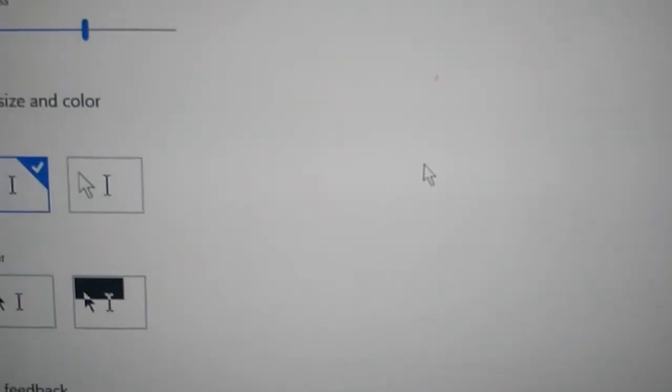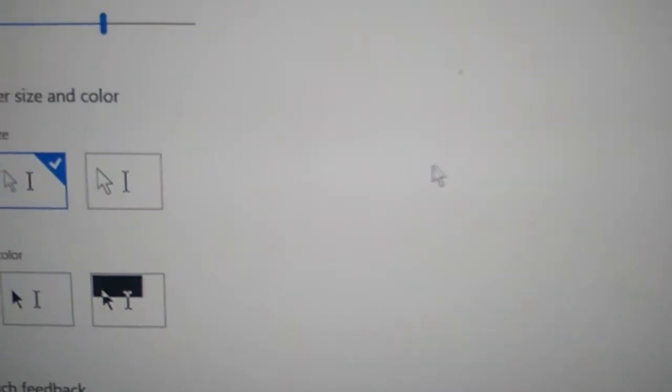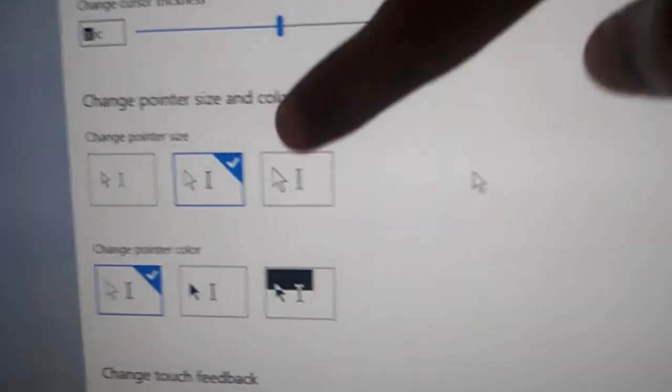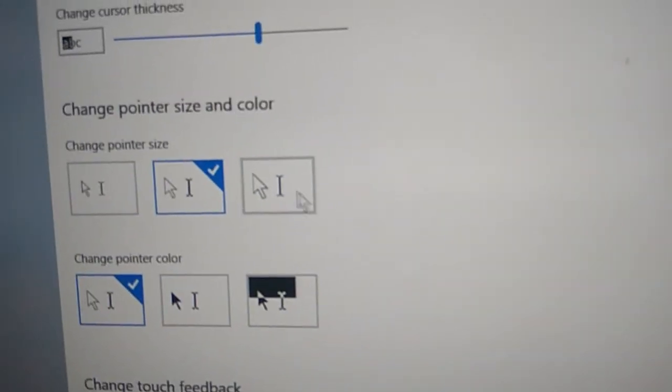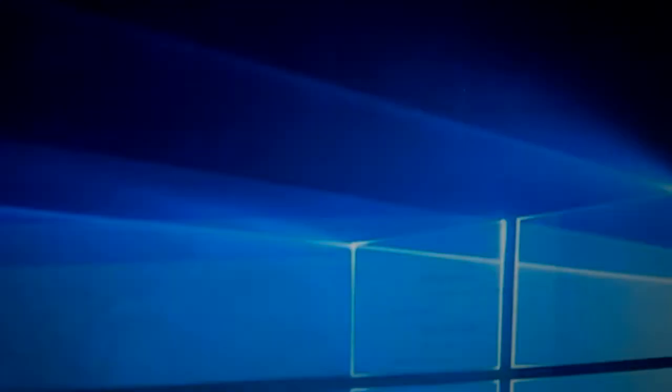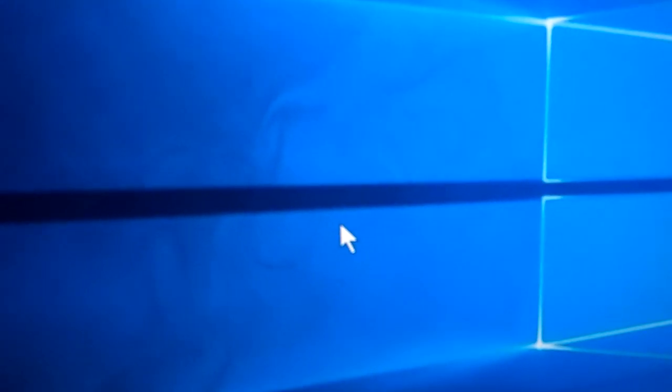If you want to change it to a very big size, then you must select the third one. You can see that now the cursor or pointer size has become very big.